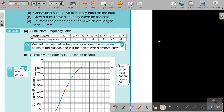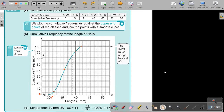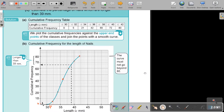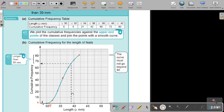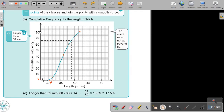Now we're going to use it. Why did we draw it? To use it. Estimate the percentage of nails which are longer than 39 millimeters. So longer than 39 millimeters — where is 39? There is 39, so you can read it. But be careful: longer, not shorter. So I must take the 80 and subtract. What was that? 2, 4, 6 — subtract the 66. So that part is going to be 14.